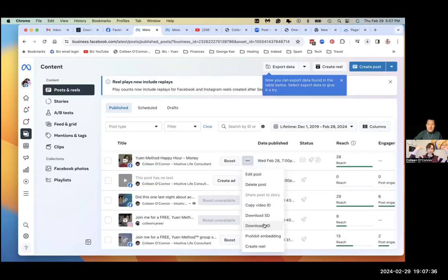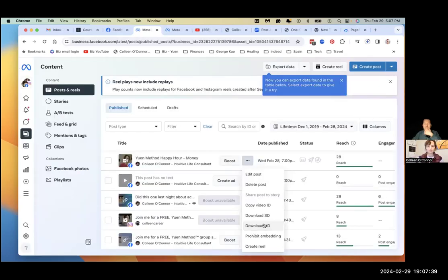All right. So meta business suite is the answer and I'll put the link below the meta business suite, just in case those who are looking for it. So thanks Colleen. All right. Great. Thank you, George.